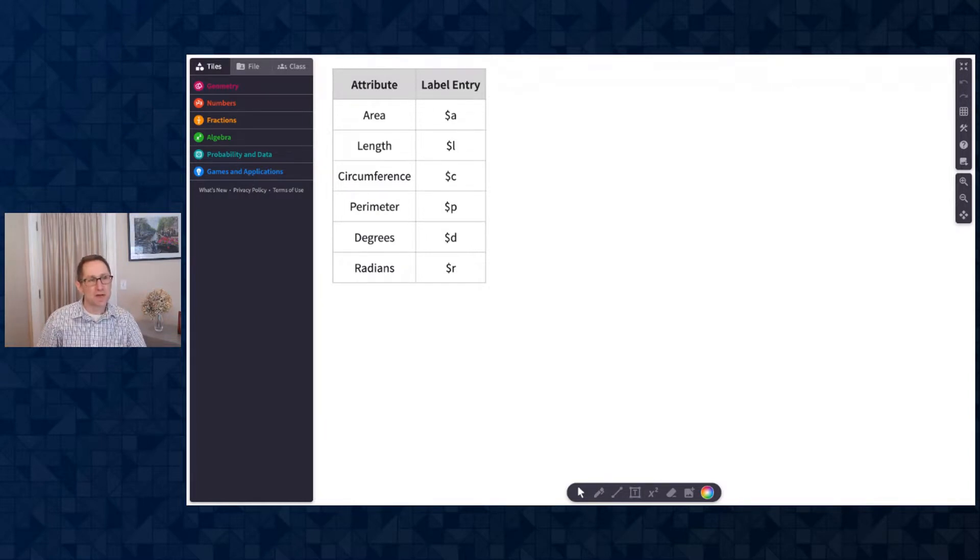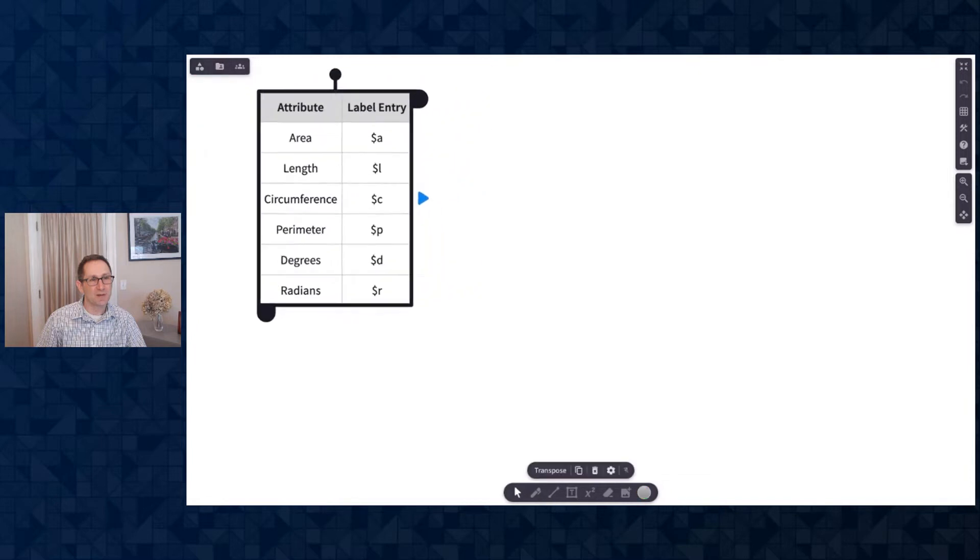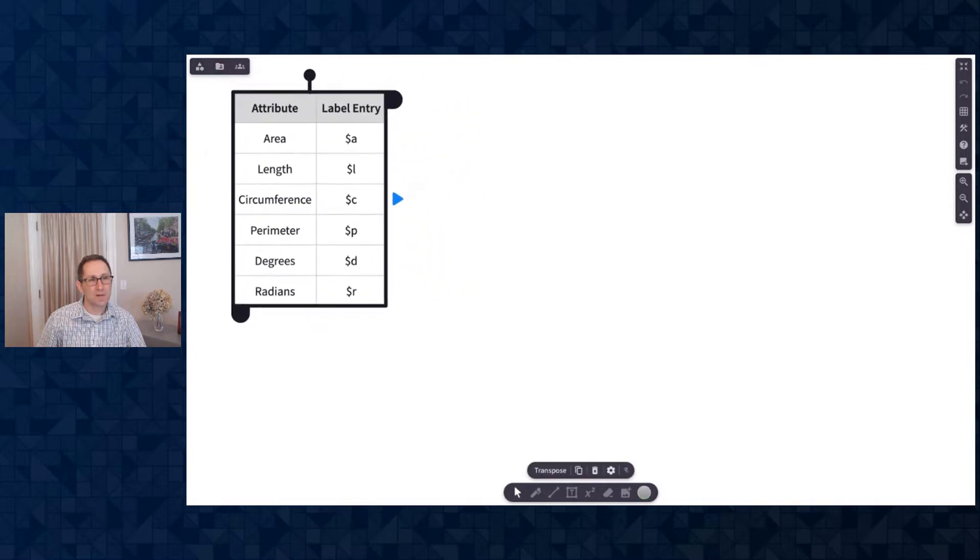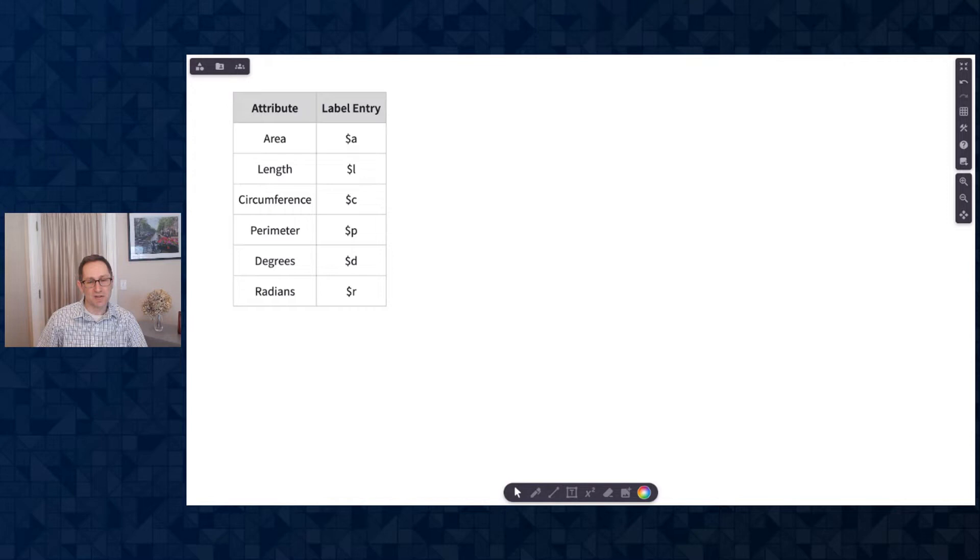I'm not going to need any of the tiles in this video, so I'm going to click the tile in the upper left just to collapse that and get it out of the way. I'll move the table to the left a little bit and I'm going to start by drawing a circle on the canvas.